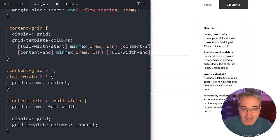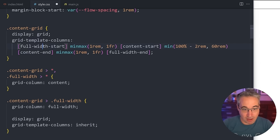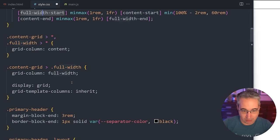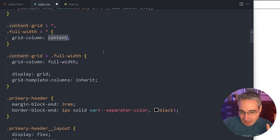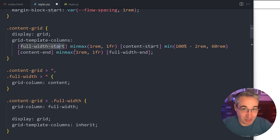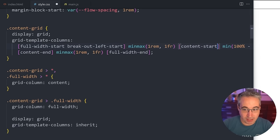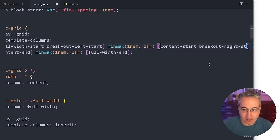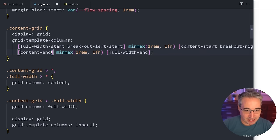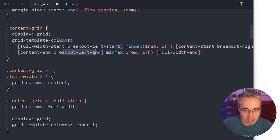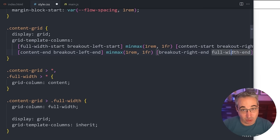The second thing that I think is really cool — and definitely doesn't get enough attention — is that you can give named lines two different names. That might seem a bit weird, but it really works well with the full-width-start, content-start, content-end, full-width-end naming pattern. So I can have full-width-start plus breakout-left-start. Then content-start is also breakout-right-start — that one has two names. Then content-end is also breakout-left-end, and on this side we'll do breakout-right-end, and then full-width-end as well.